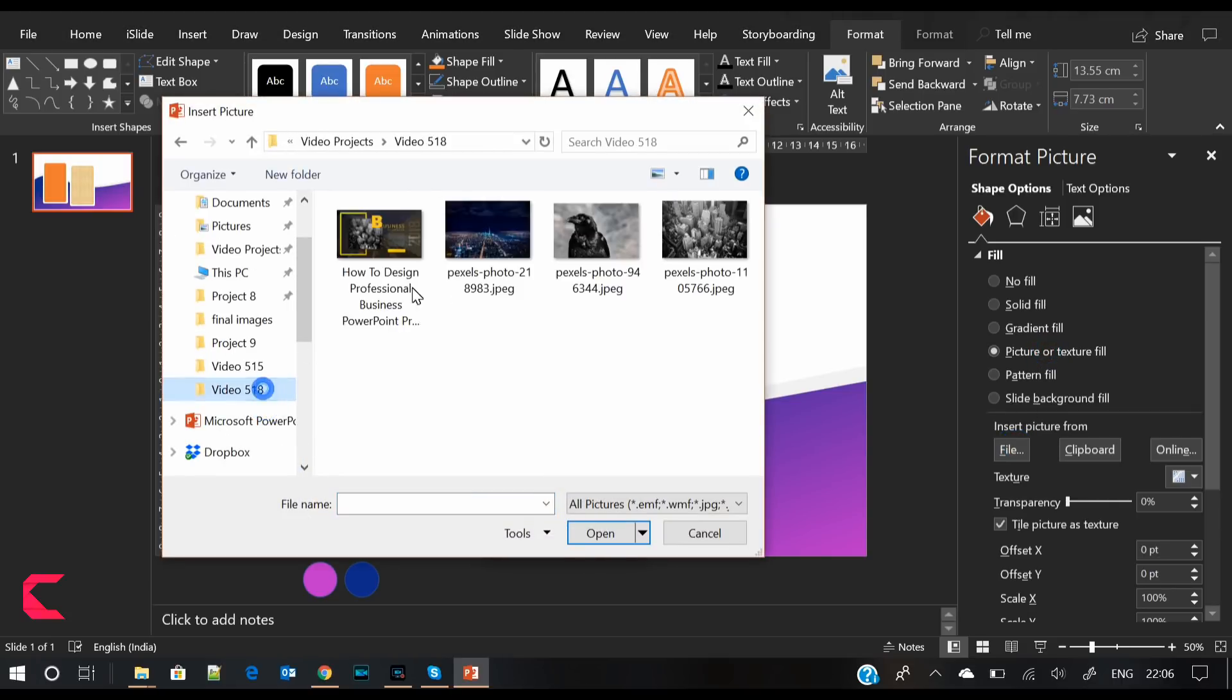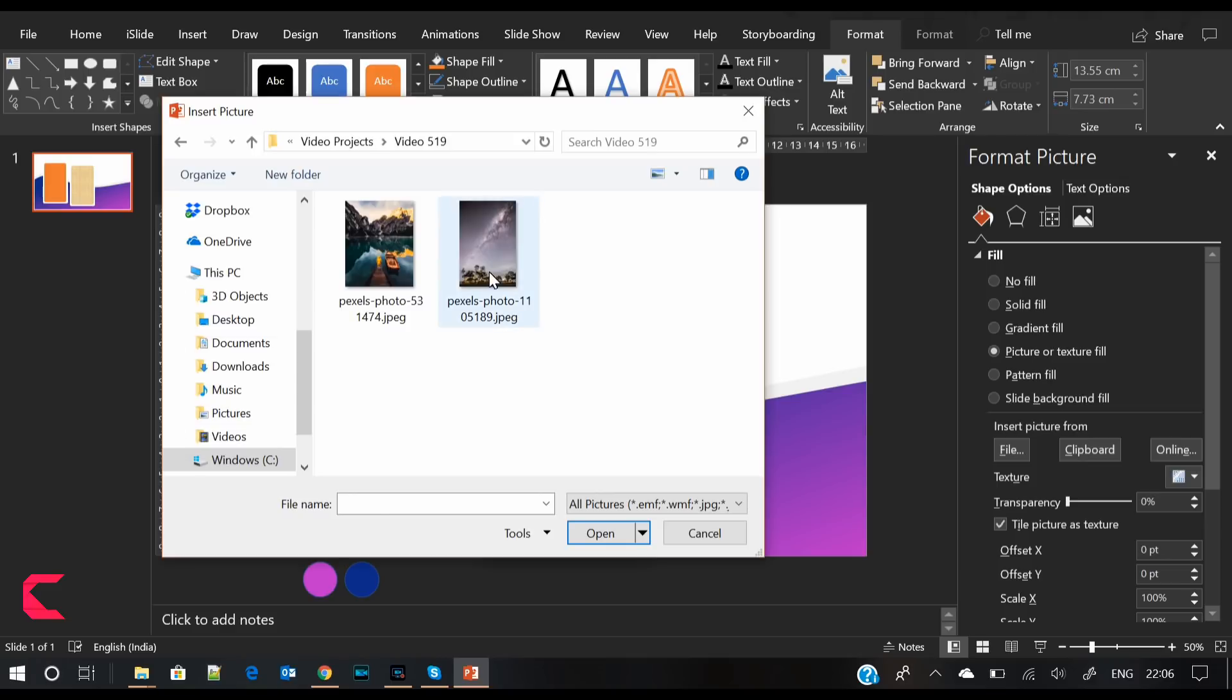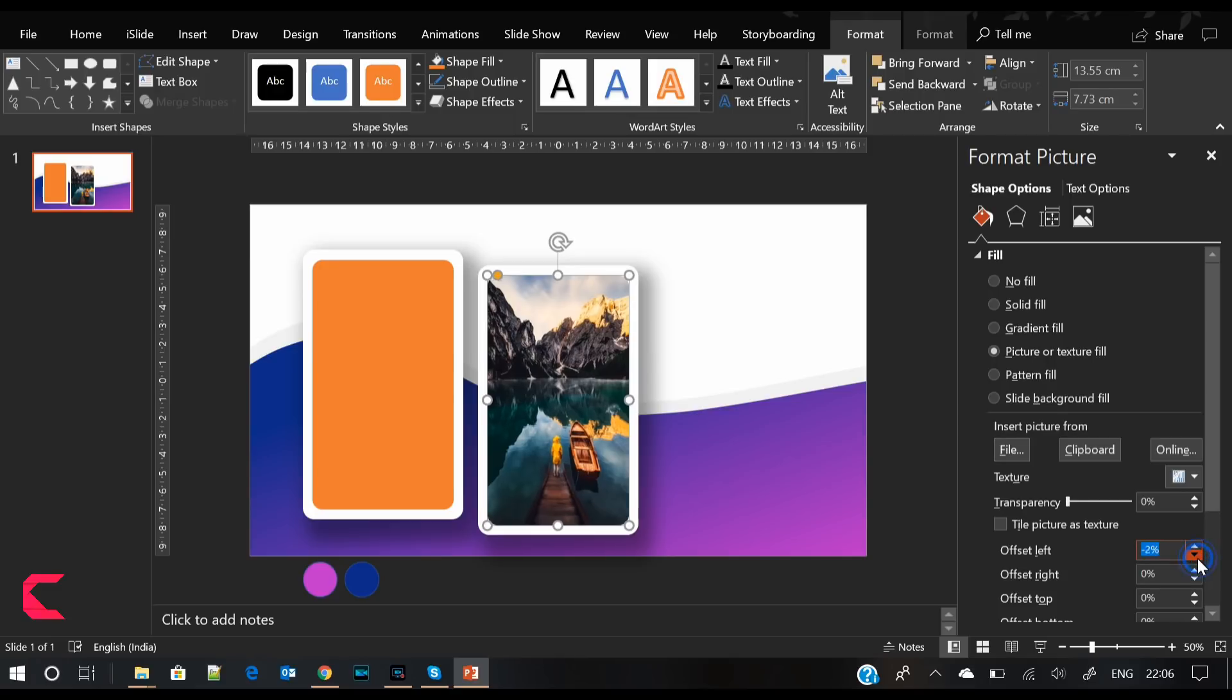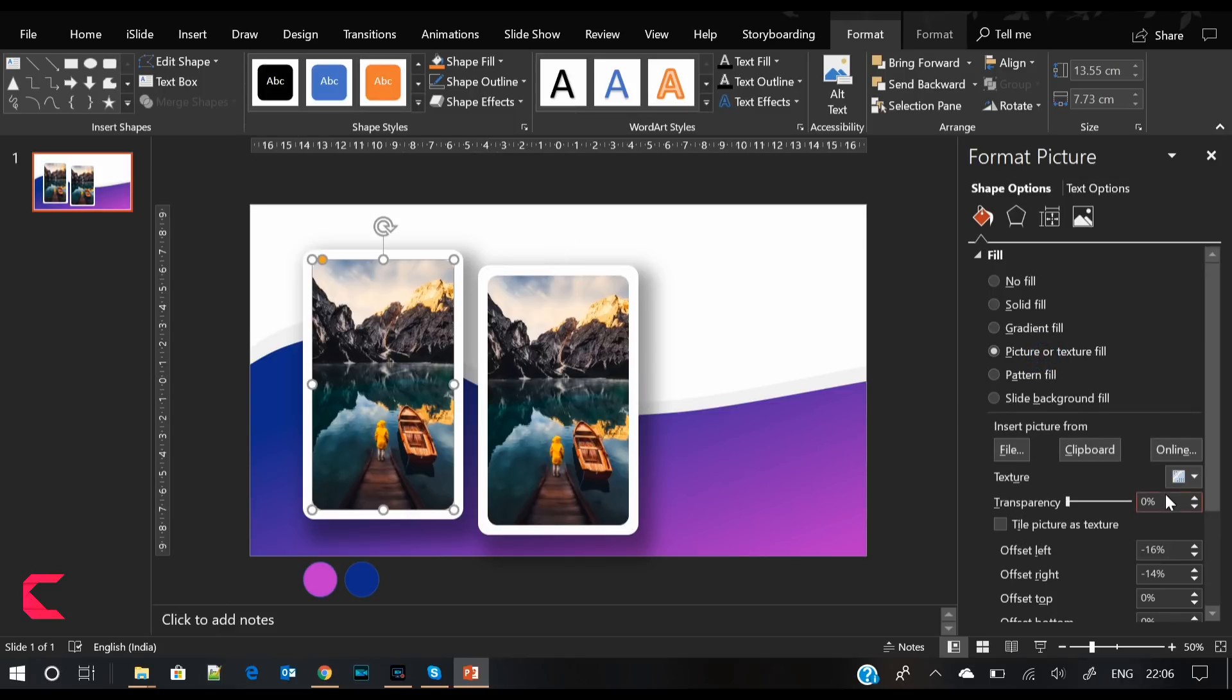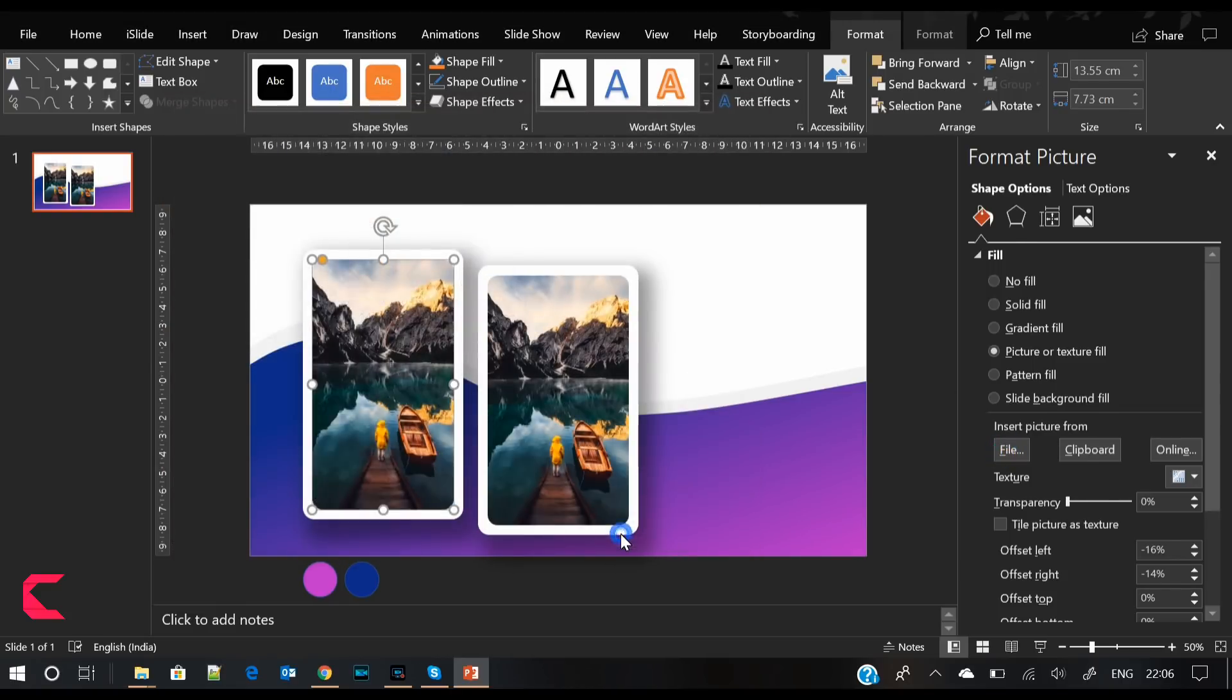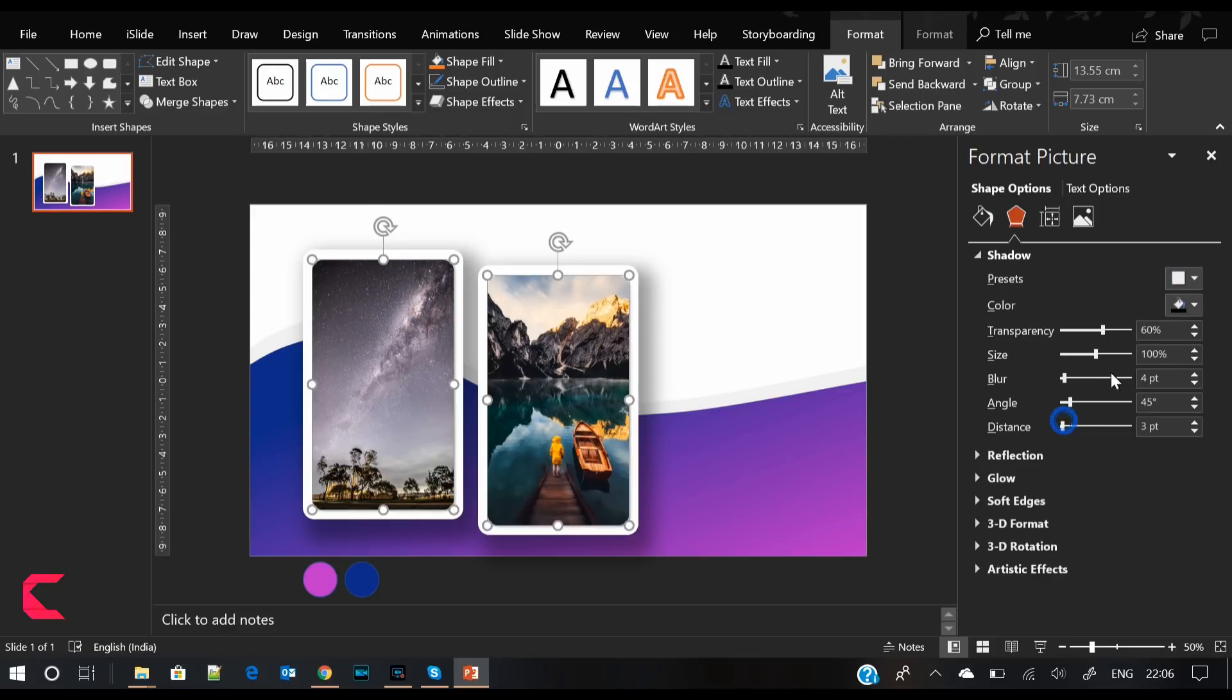Now we will insert pictures into these shapes. I have already downloaded some nice wallpapers for the same. Insert the pictures in both shapes and adjust the offset values as per your convenience. Please make sure that the image should not look stretched.